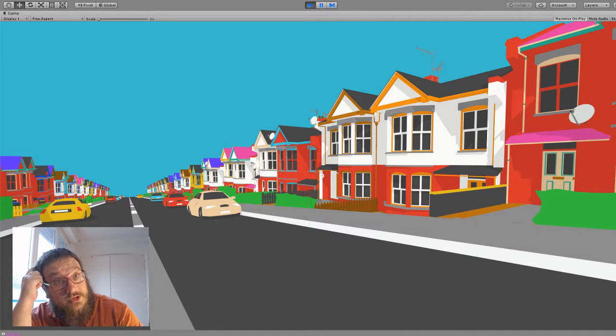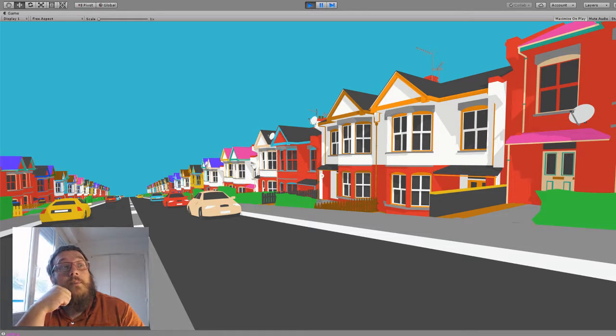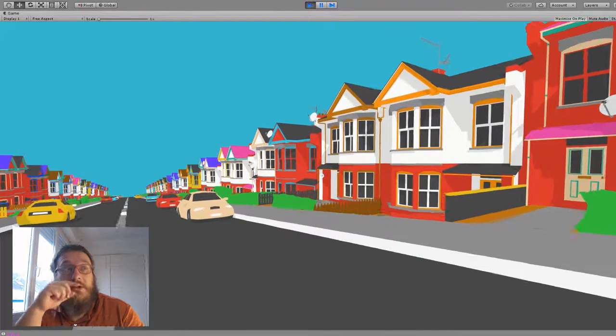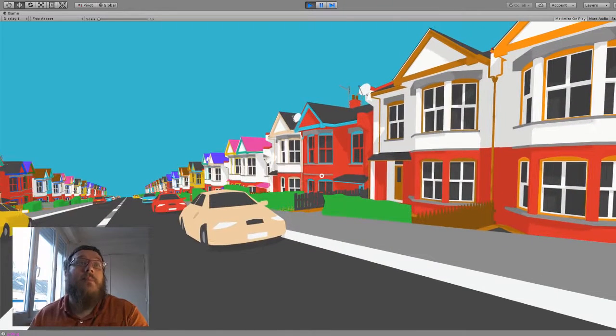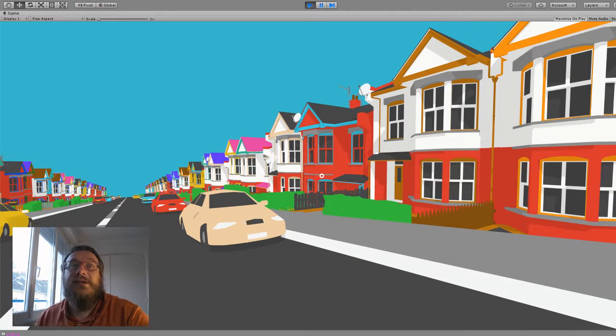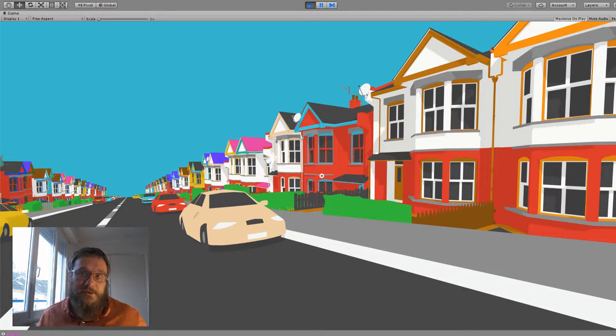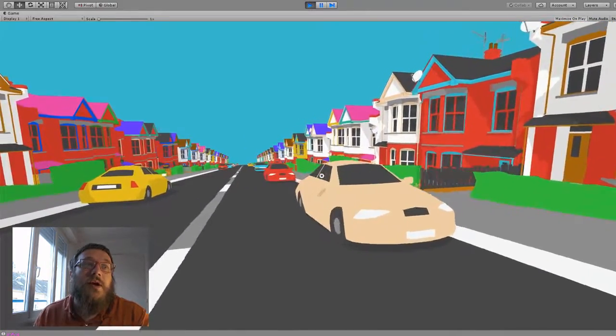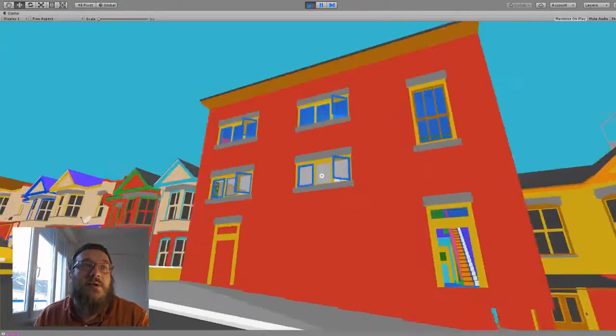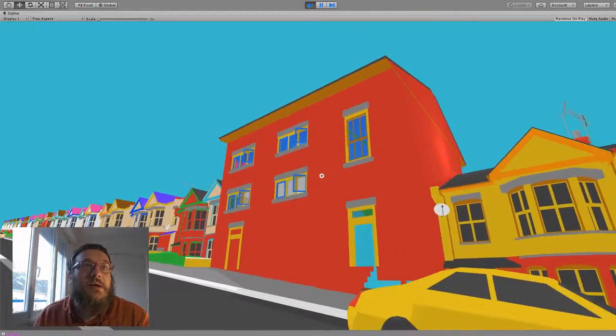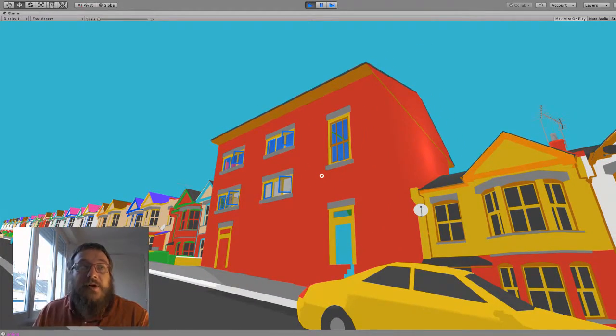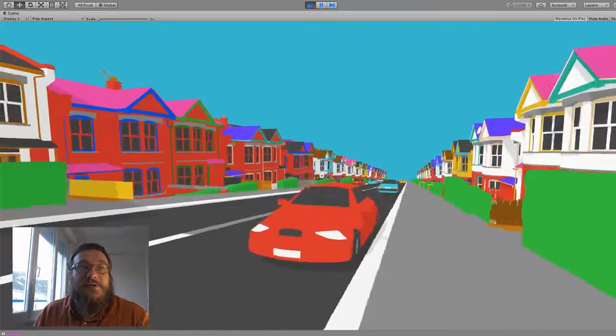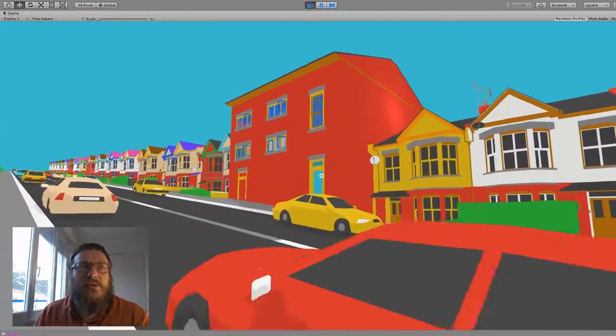I think even with this there's enough variation and things going on that it doesn't look terrible. My initial plan was to build three different house models and stick them in. Seeing how it looks with just one, I'm not sure that that's necessary, although it really stands out the fact that the place where you live is different, and I knew that was going to happen.